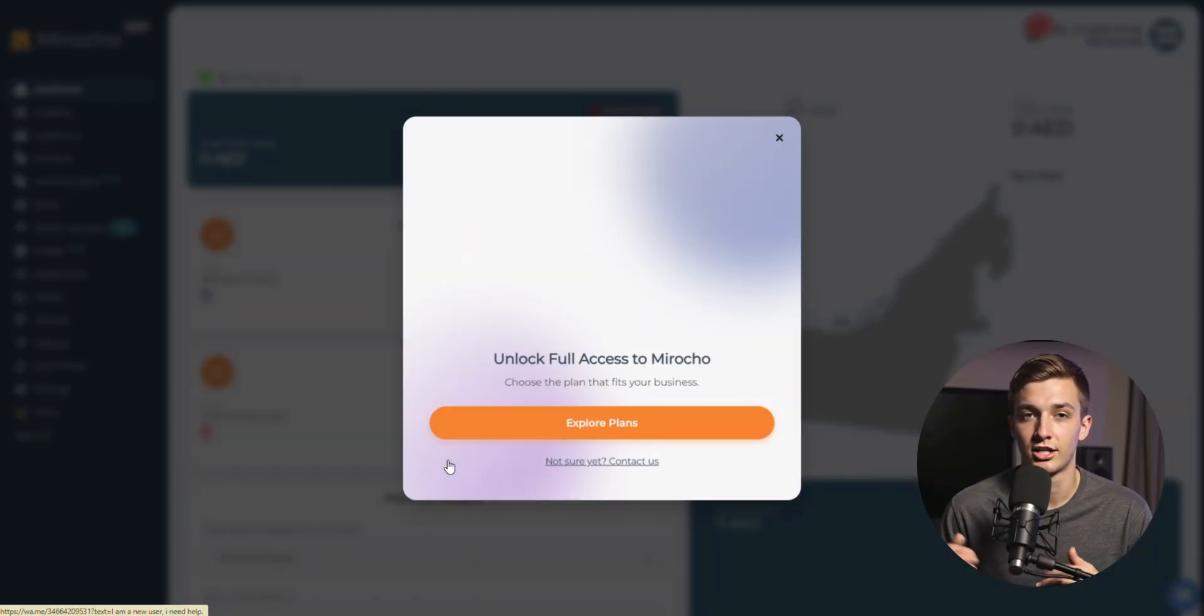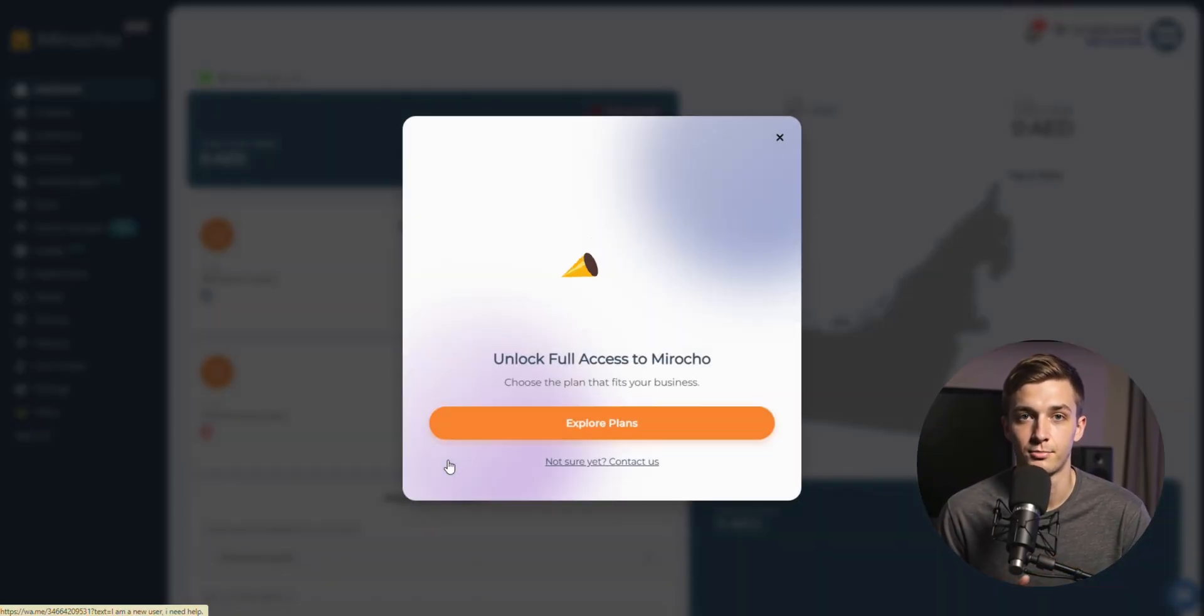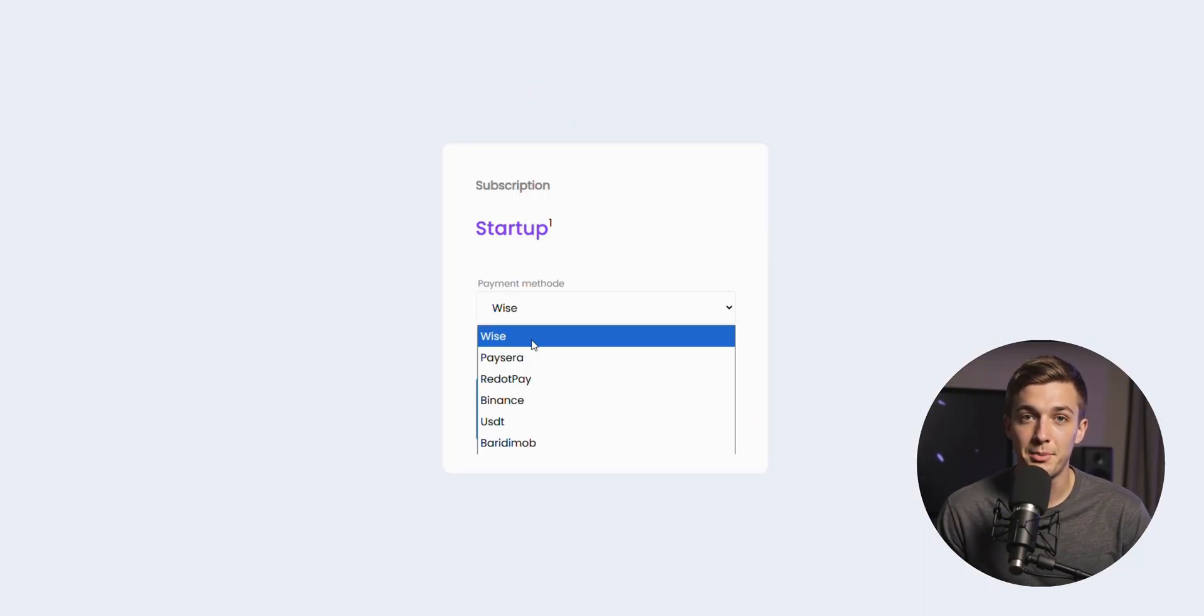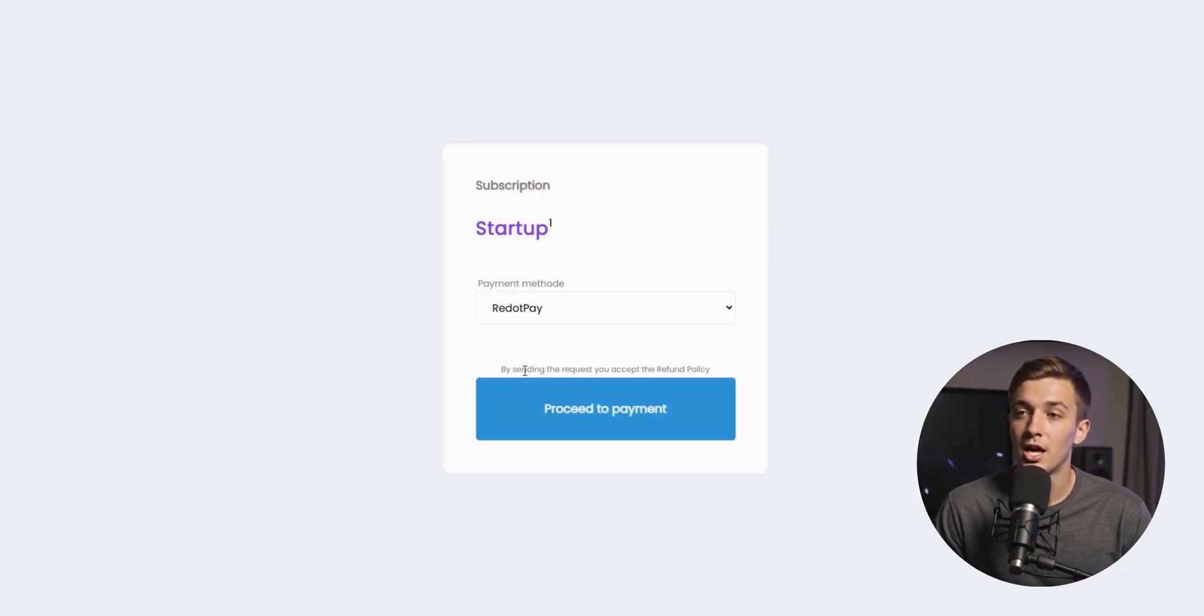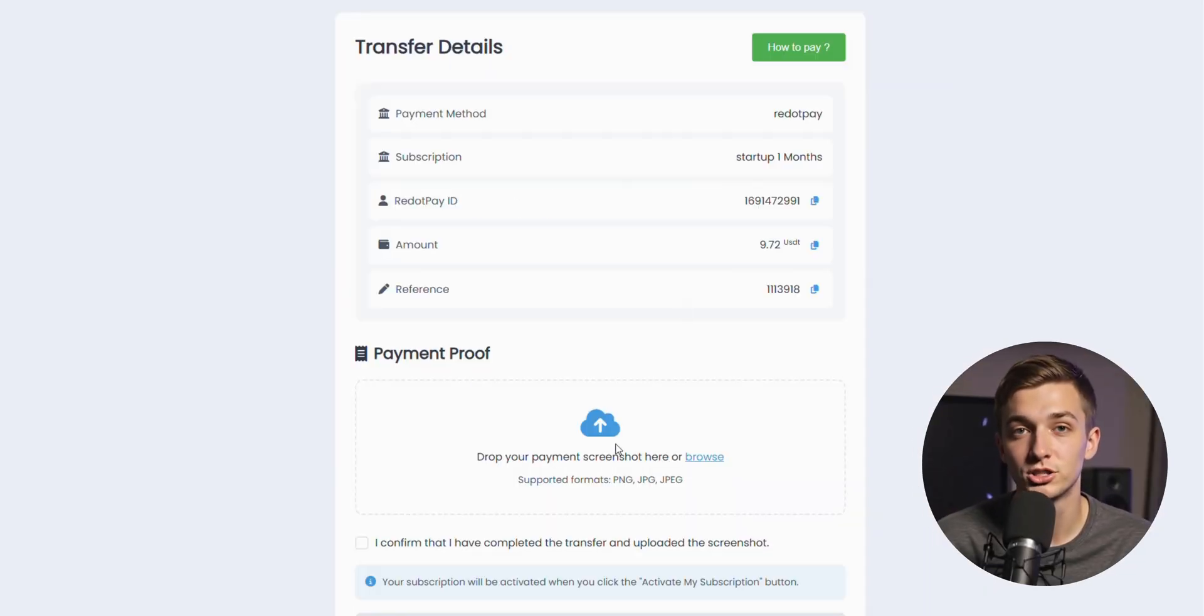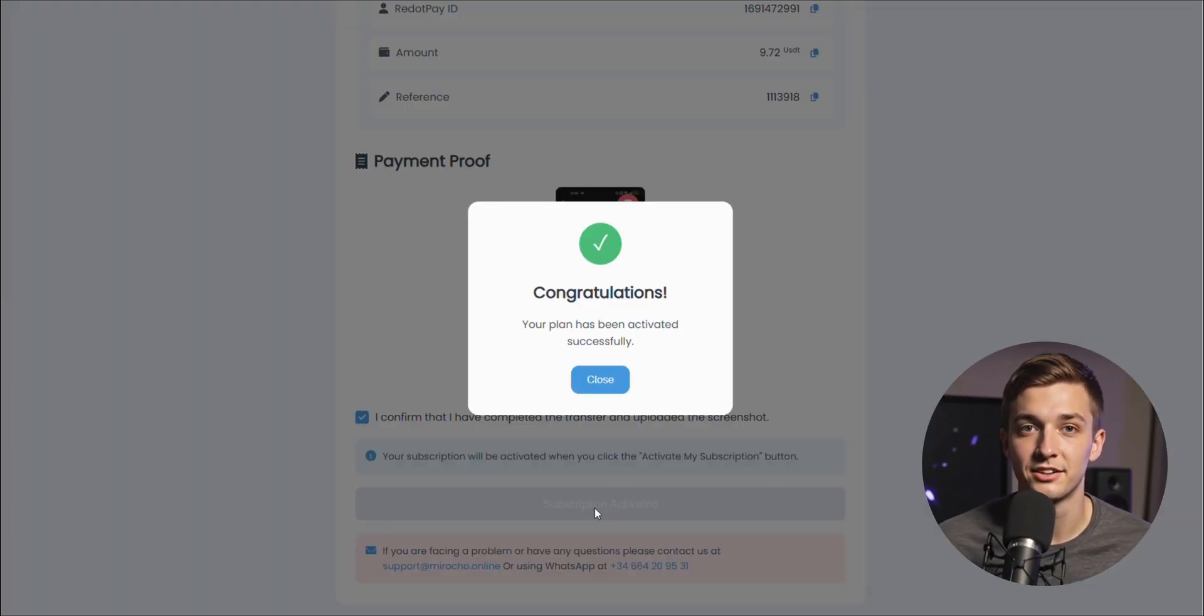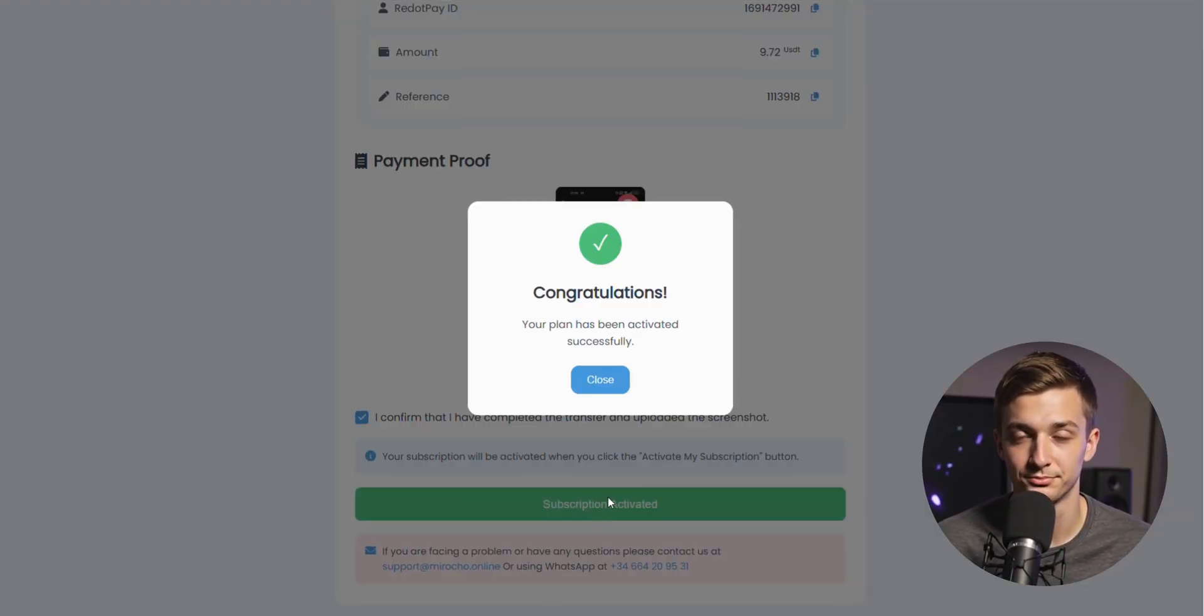So this is my account. I just need to activate my store now. I'll choose the plan and the payment method. And after uploading the transfer screenshot, we need to confirm this and click activate my subscription.